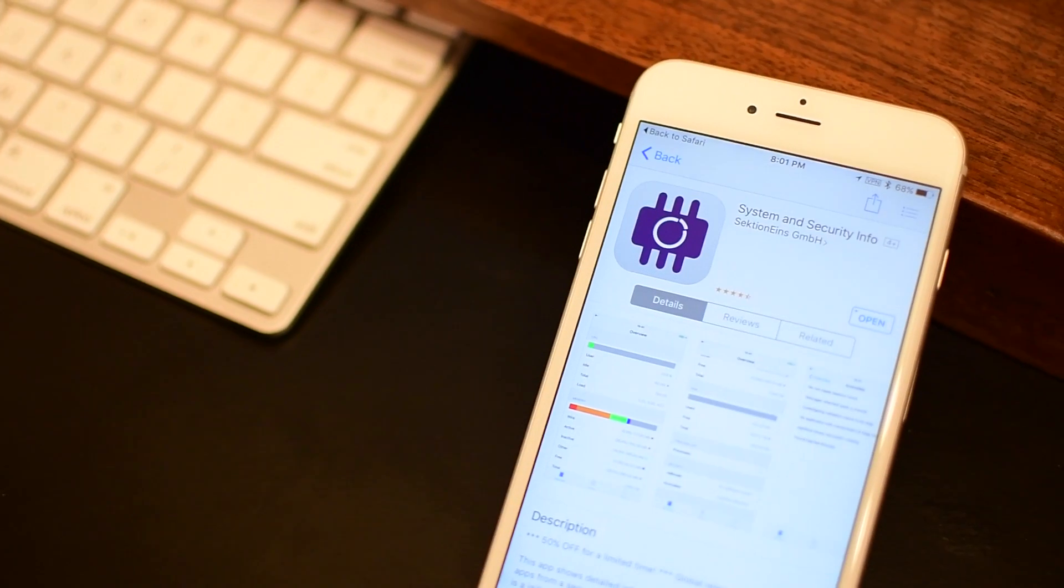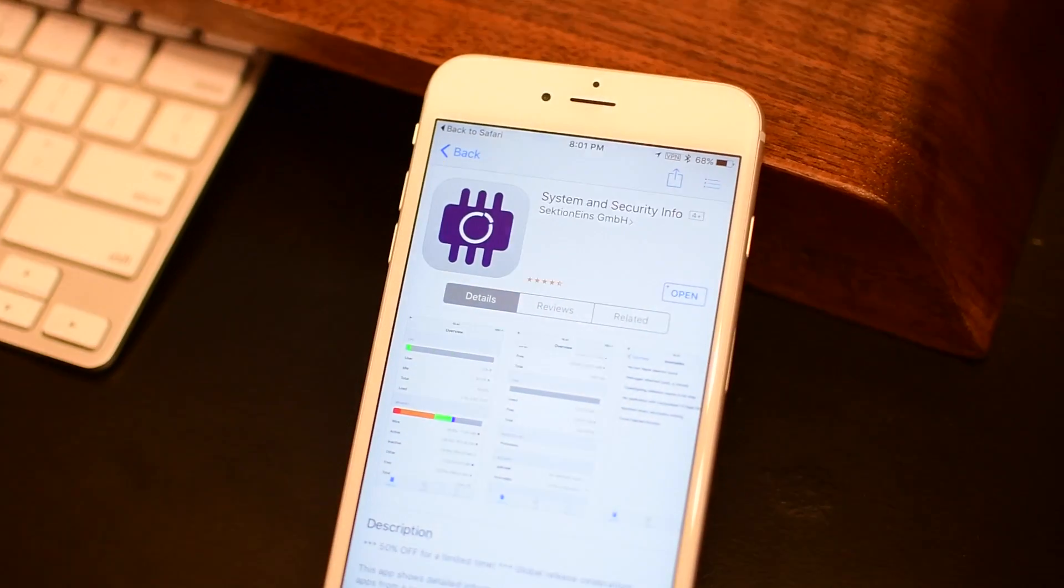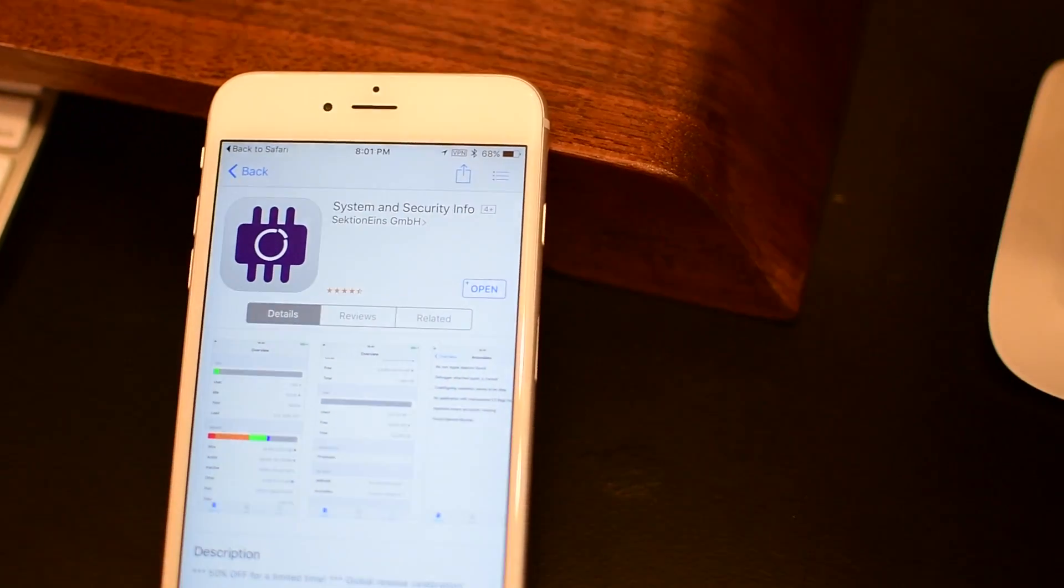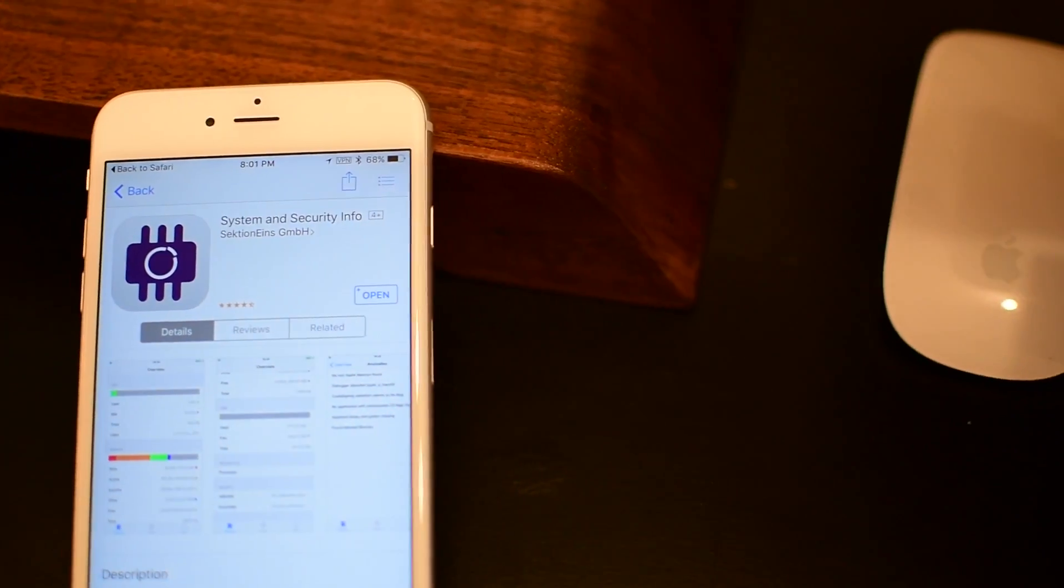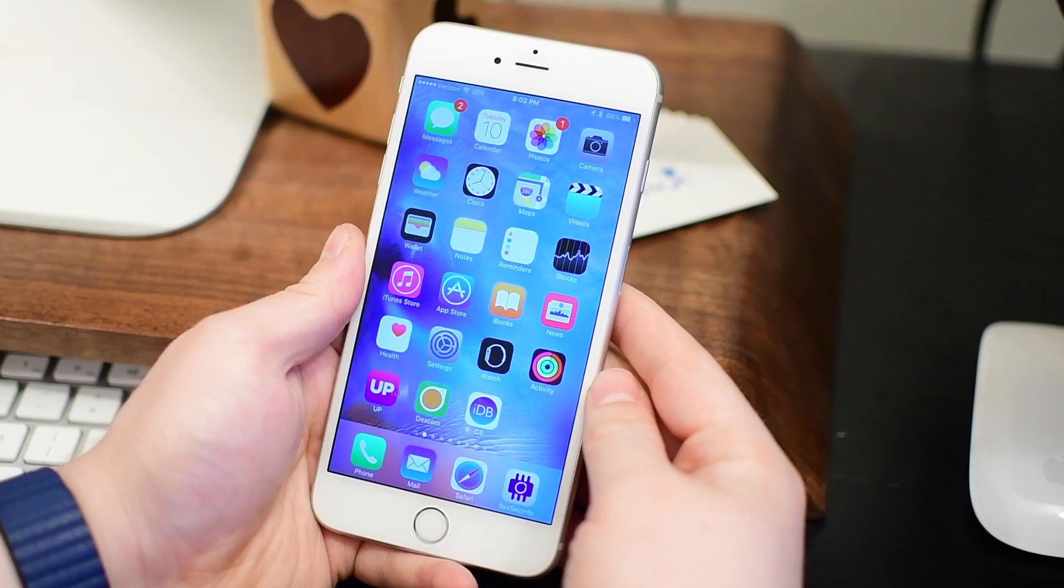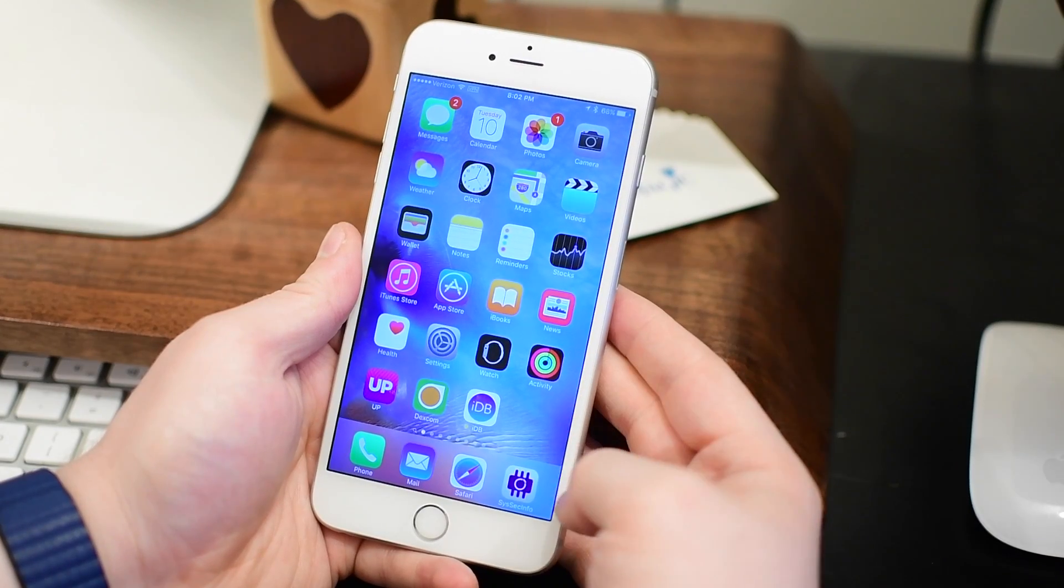Hey everyone, it's Andrew here from iDownloadBlog. Today we're going to take a look at a new application for those security-minded individuals. It's called System and Security Info.